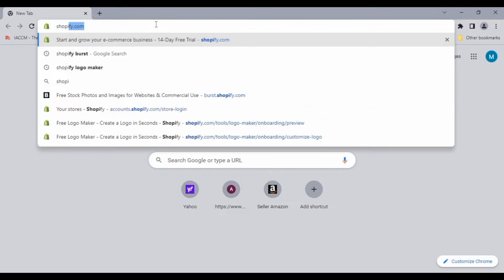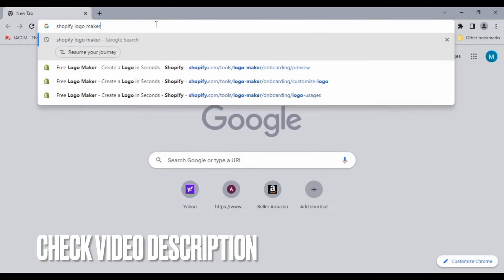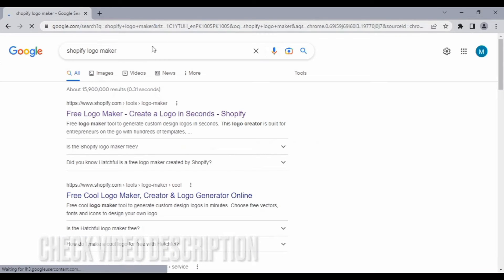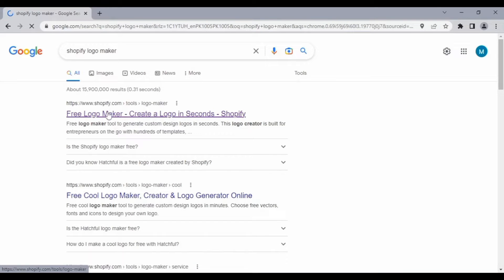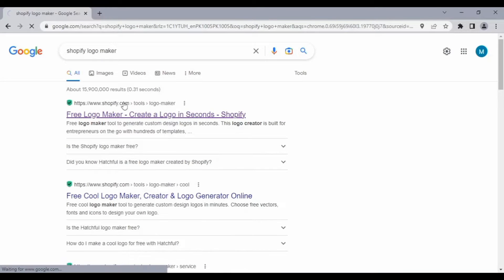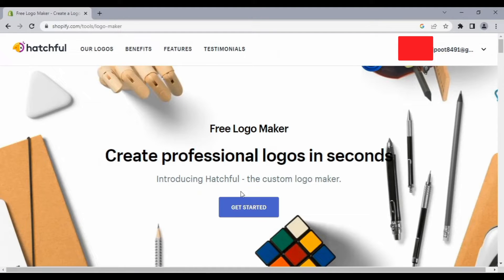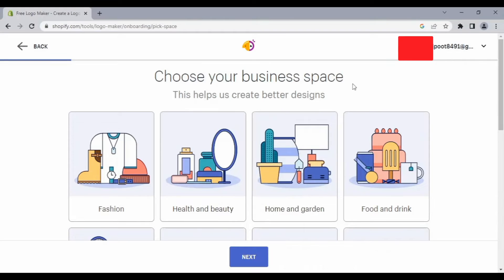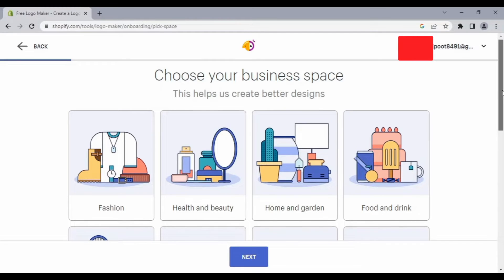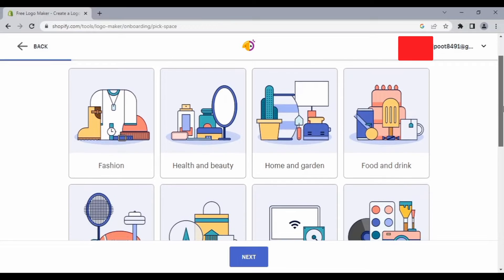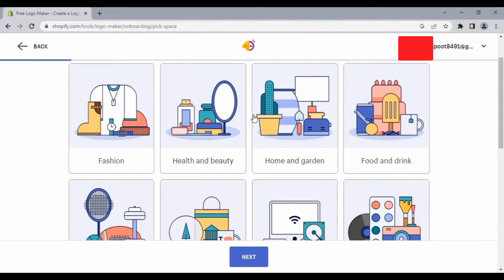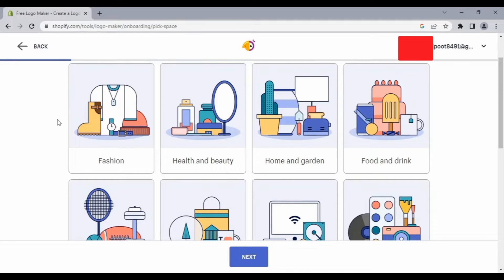Shopify Logo Maker. After that, click on the first link, then click 'Get Started' and login or sign up with any of your Gmail accounts. After that, select the niche of your YouTube channel, Facebook page, or anything else for which you are going to create a logo.